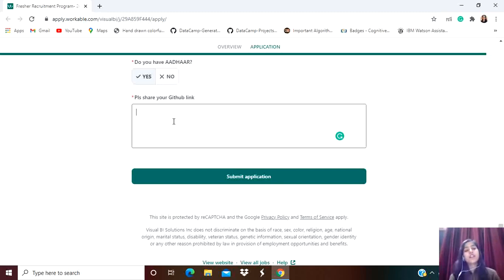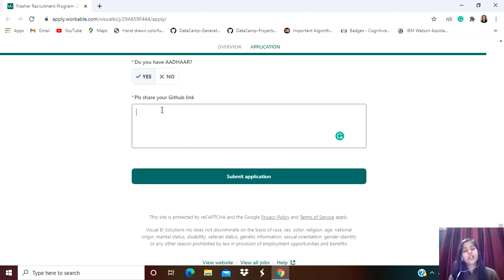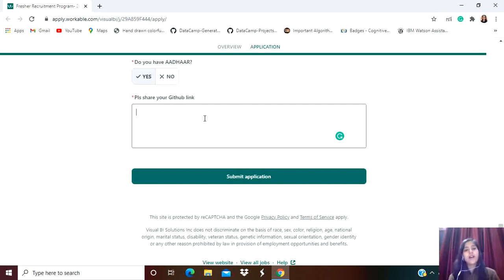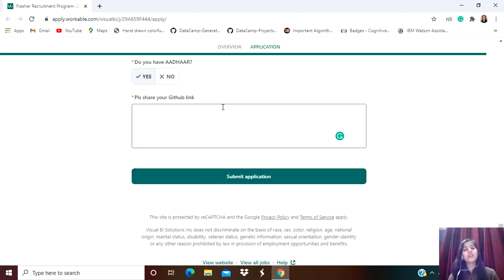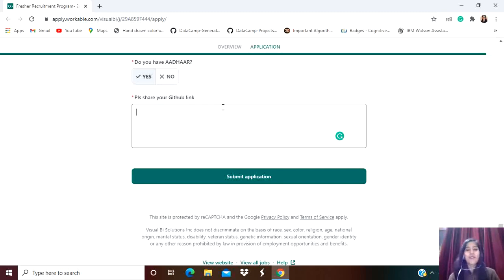They're asking for your GitHub link as well. If you're coding or making stuff, working on any project, make sure to share this on the GitHub platform. For coders and computer science students, it's very important to have a good GitHub profile. After completing all the details, simply click 'Submit Application.' If they find your candidature meeting their requirements and are impressed by your answers, you'll get an email for the next rounds. All the best, do apply for this job. Bye bye!